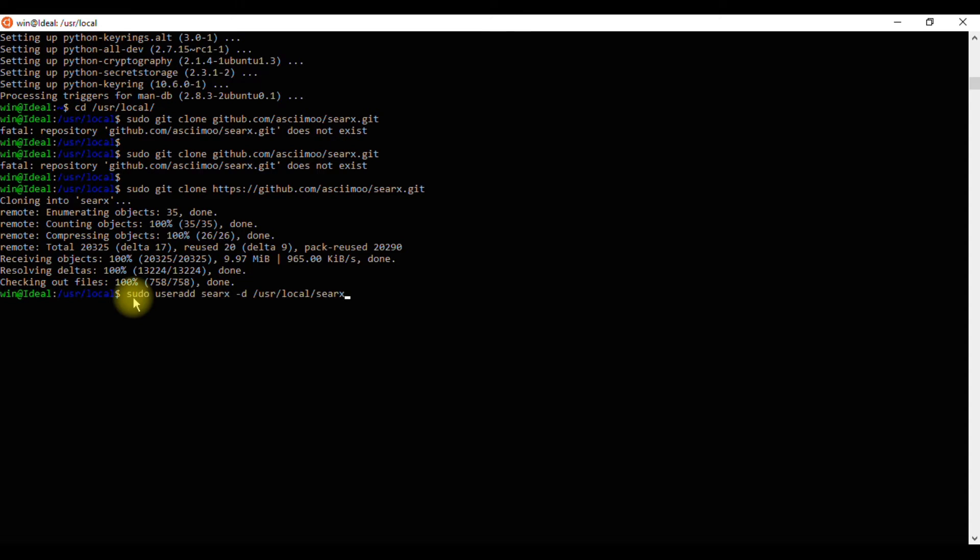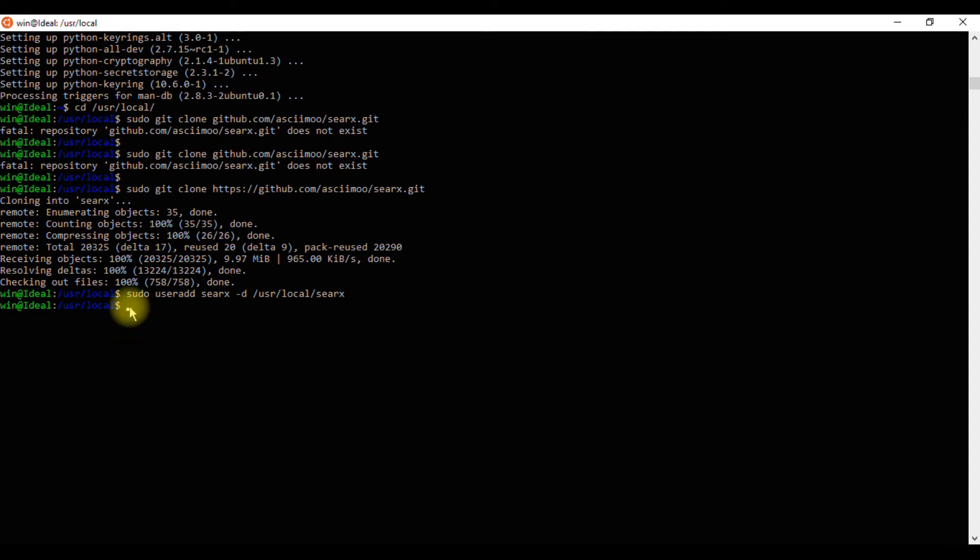Next, we can create a new user account for Searx by using this command. Next, assign the same user account to the Searx directory with chown by pasting this command.